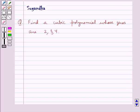Hello and welcome to the session. In this session we discuss the following question: Find a cubic polynomial whose zeros are 2, 3, and 4.